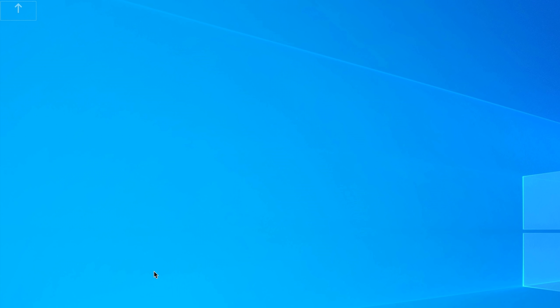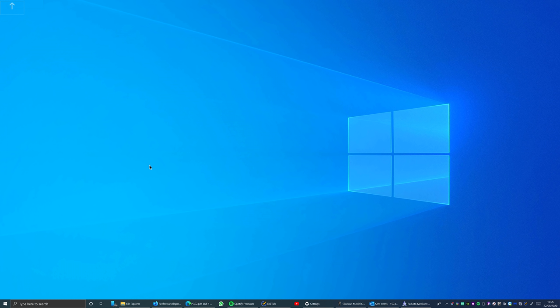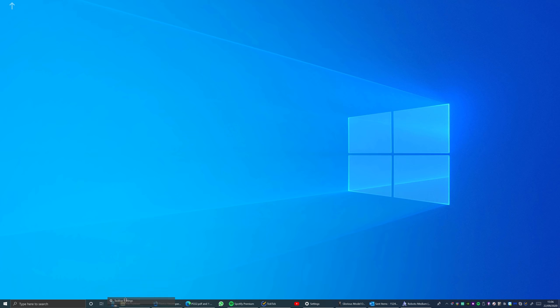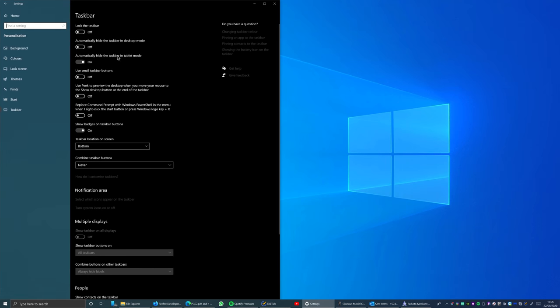To make the item smaller, simply hold the control key and use the scroll on your mouse. I prefer to keep the taskbar as clean as possible. Right-click on the taskbar and choose taskbar settings. Set lock the taskbar to off.